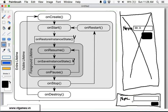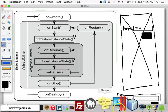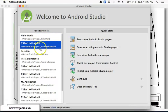By default your data is automatically saved, but I'm going to disable that ability and show you these two events: on restore instance state and on save instance state. Saving instance state is available from API 21. I'm going to create a new application to demonstrate this.